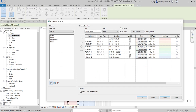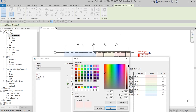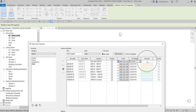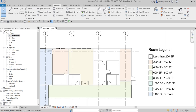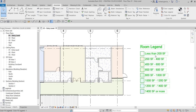Let's say I want to change the color for rooms less than 200 square feet. I'll change that color to blue. Then I want to change the fill pattern — instead of solid fill, I'll select Concrete. There's a preview showing what it looks like. After that, I'll click OK.